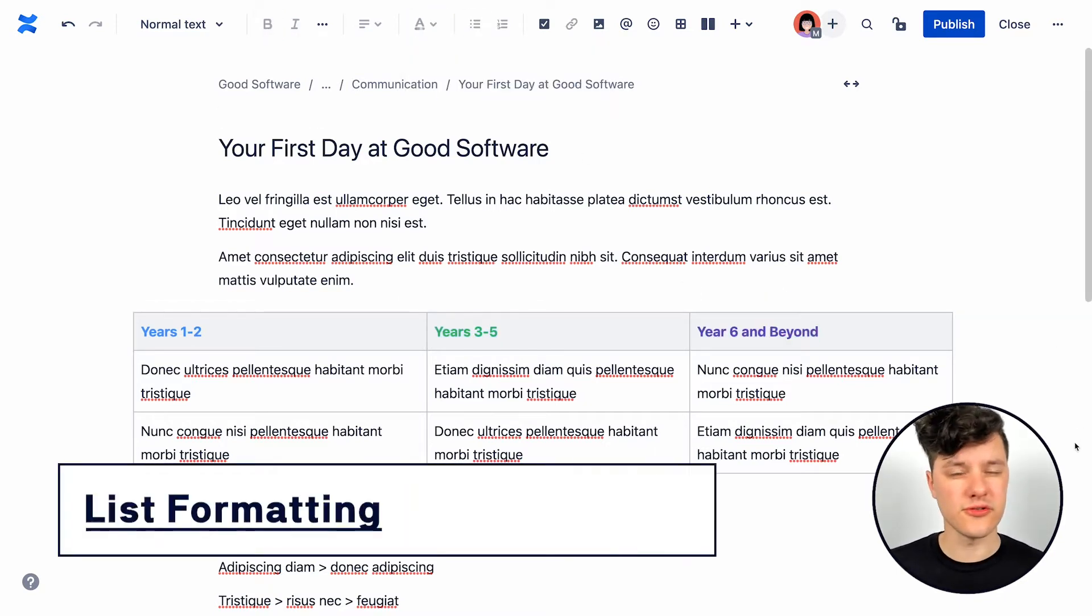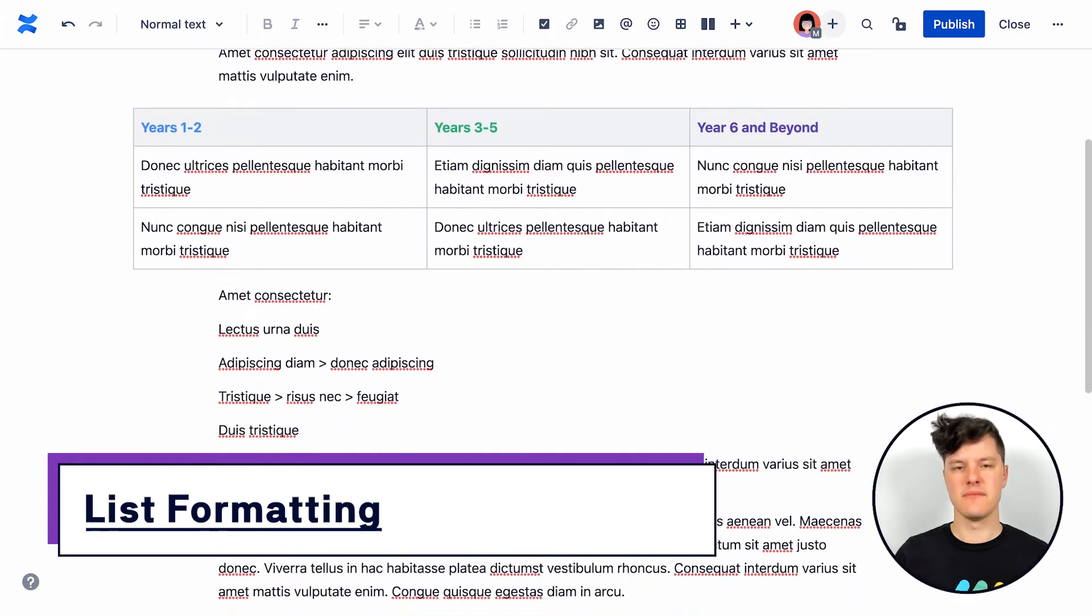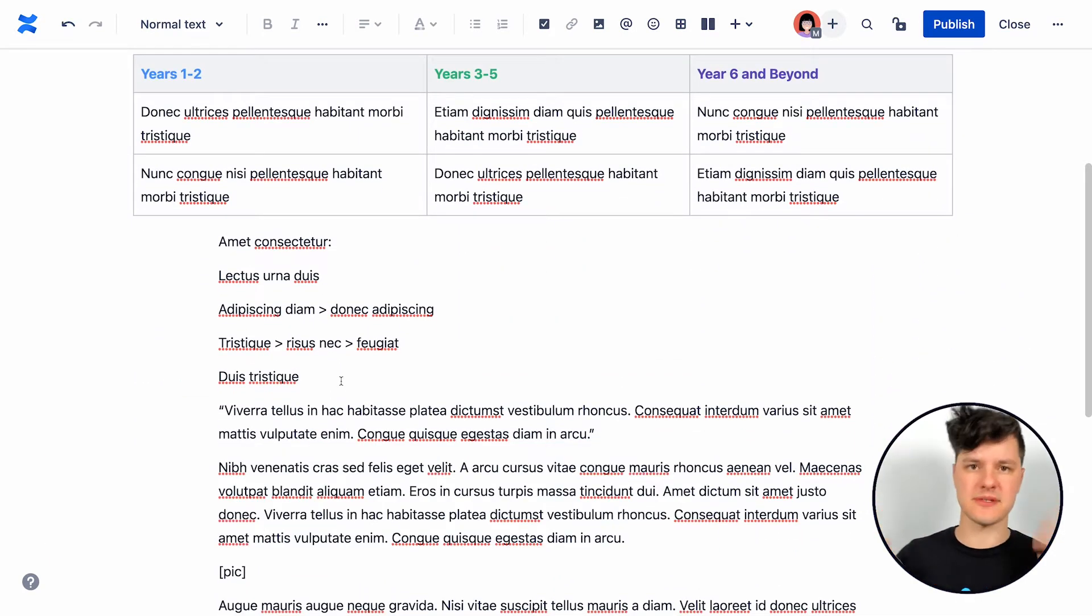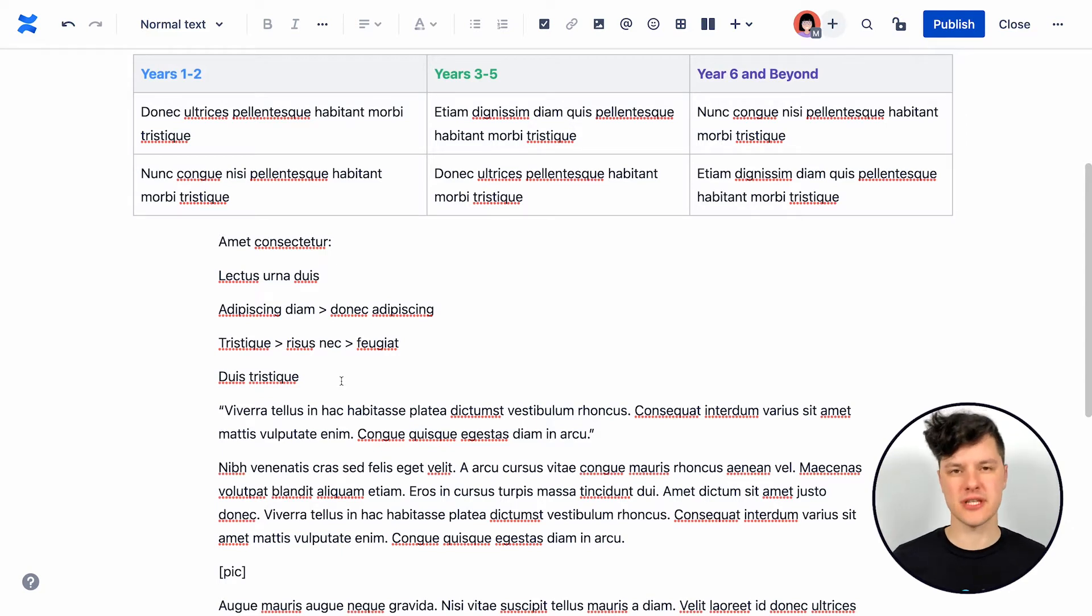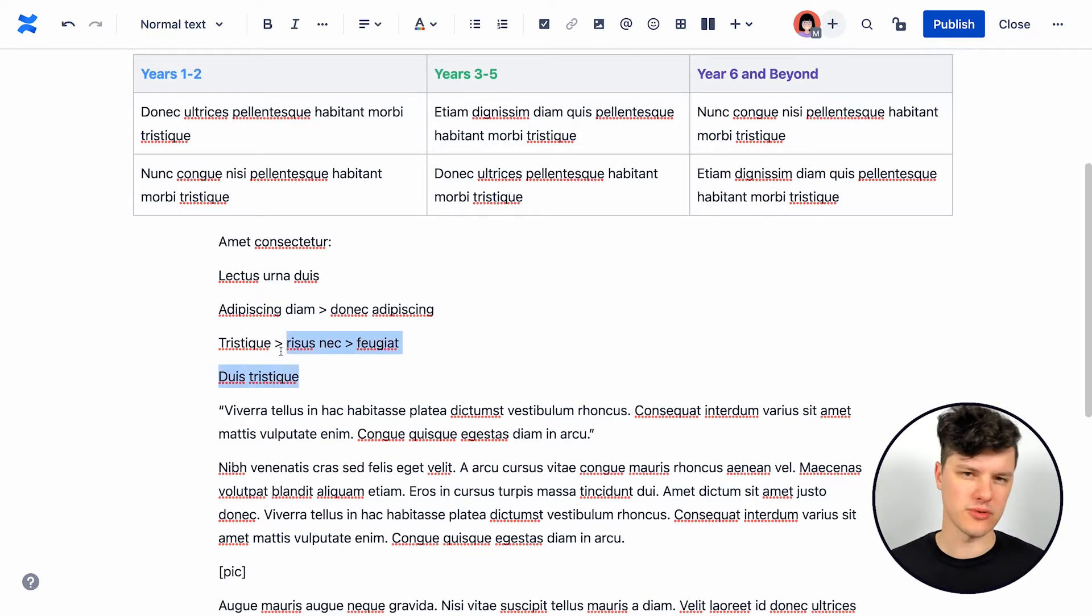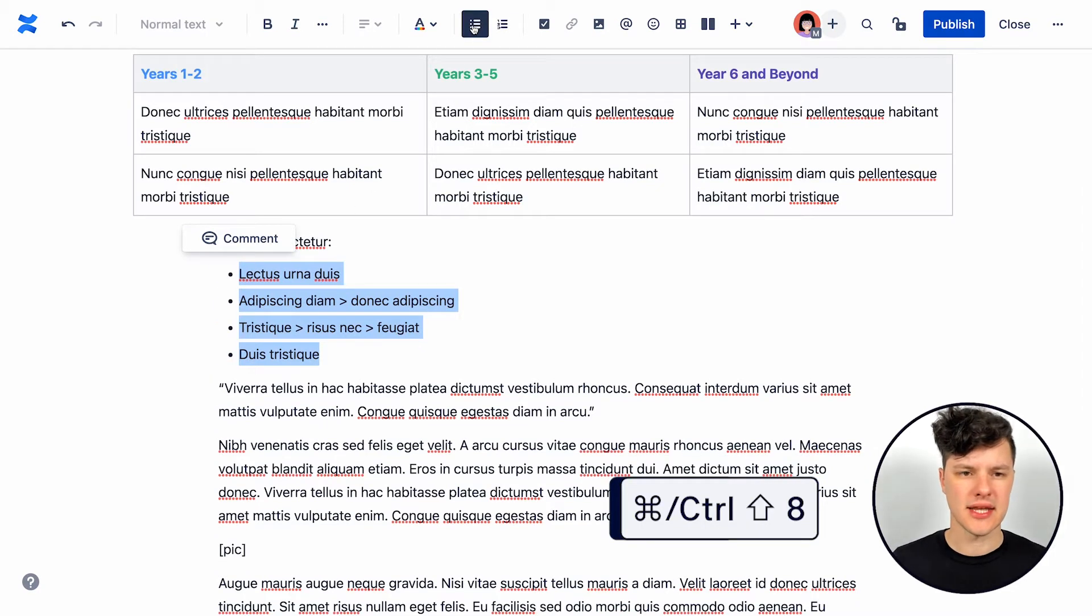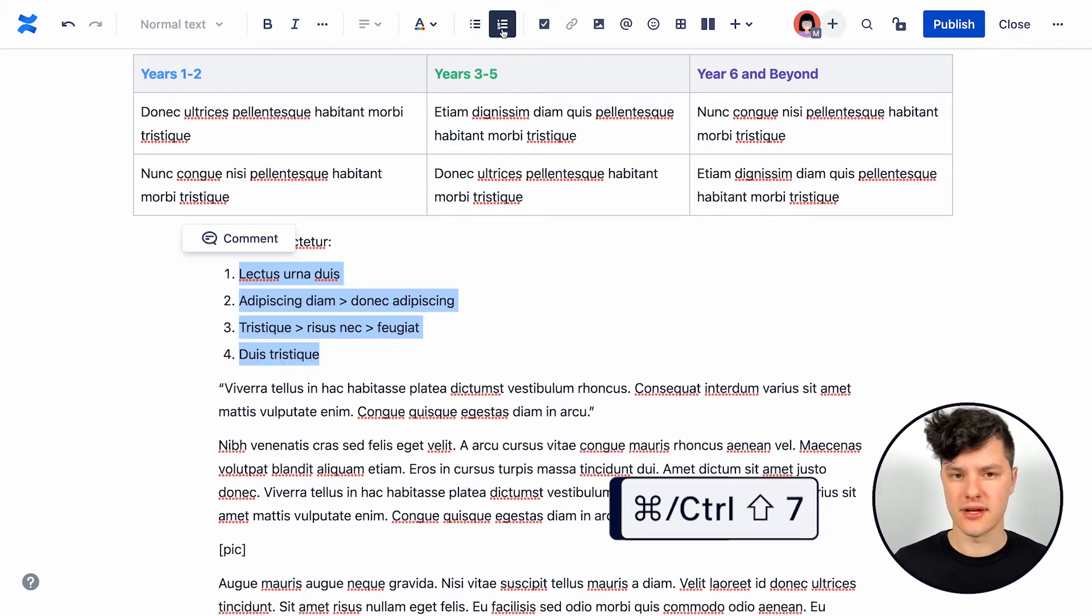Now, of course, in our useful content, we have lists. Maybe it's lists of information or maybe it's a set of steps that people need to complete. Lists are extremely important in your content, especially to help people as they try to skim through to find the thing they're looking for. You can highlight that content and you can select one of the list options from above.